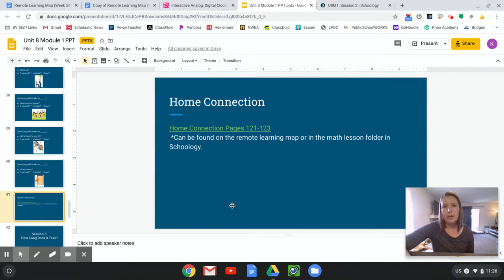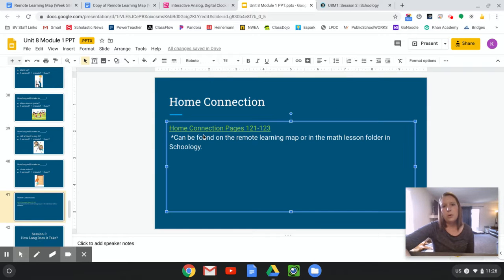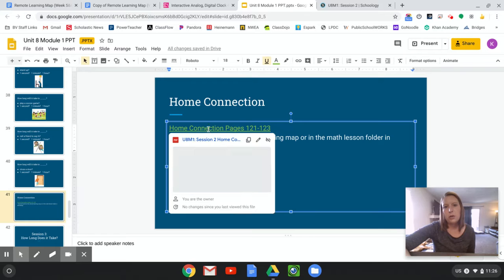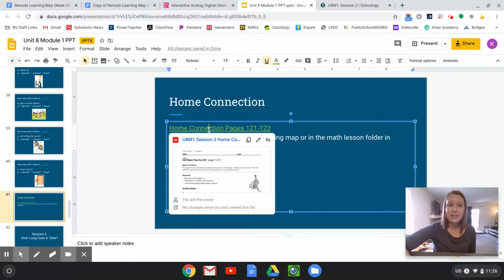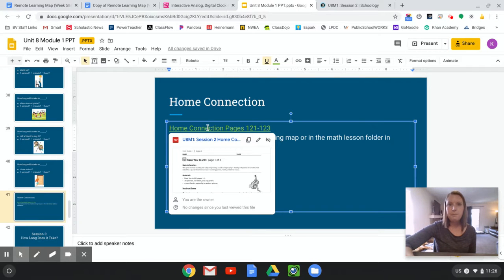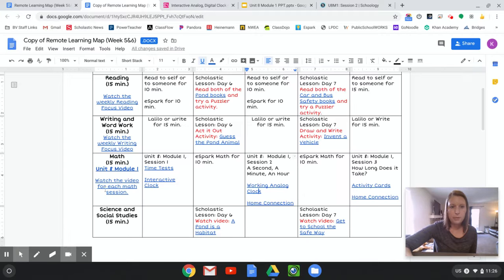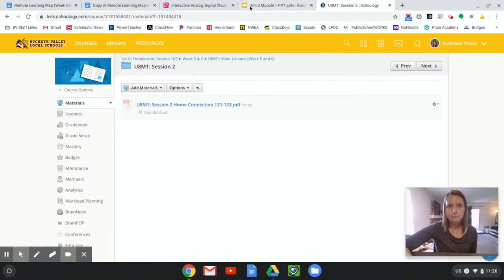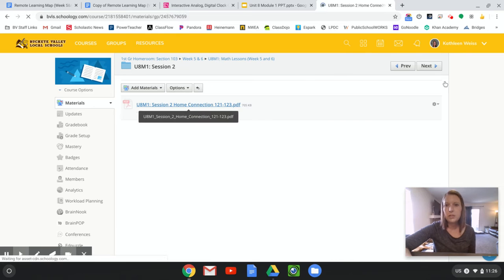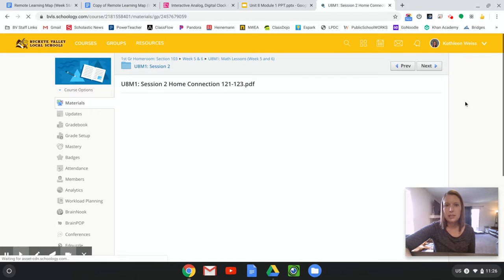Okay. Good job, guys. So here is our home connection. So you can find it. It's actually in three places. It's on this PowerPoint. It's on the map right here. It's linked or it's in your Schoology folder. So any of those places you can find it. Let's go ahead and take a peek at it.